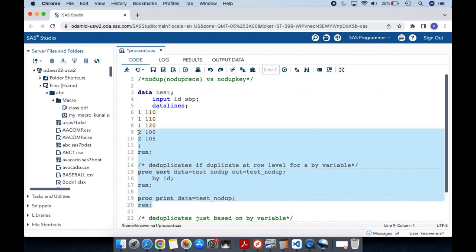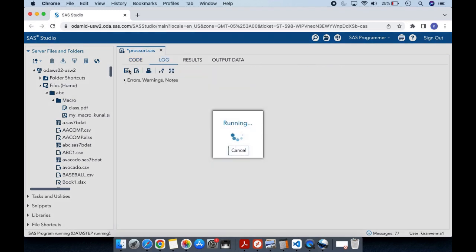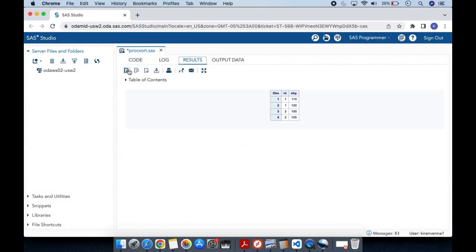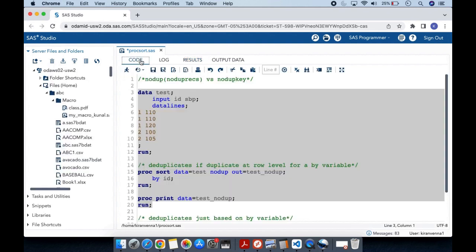Now let's run all three examples and see the results. In the results, you can see that the duplicate at the row level has been removed.